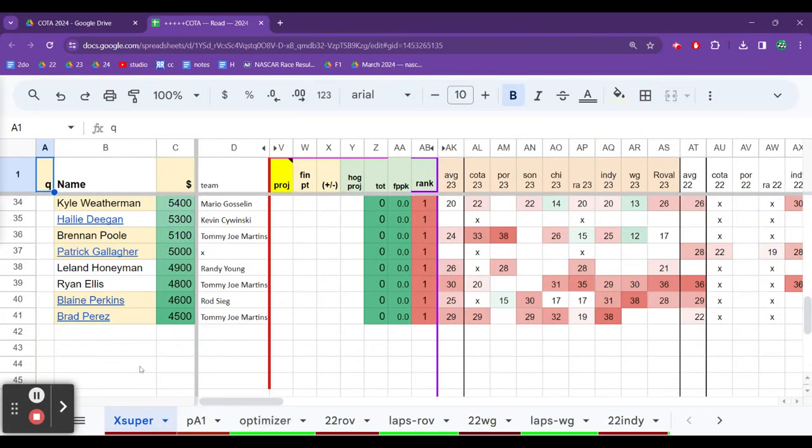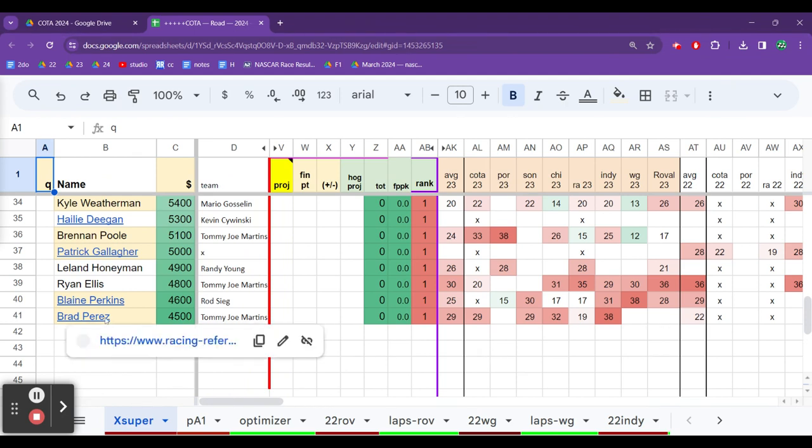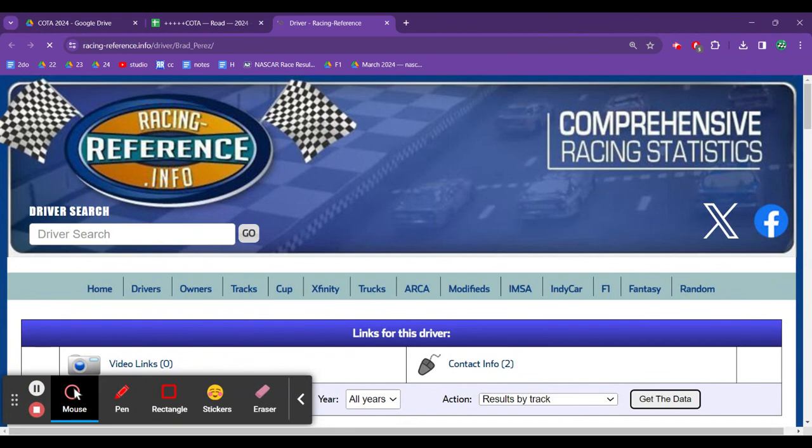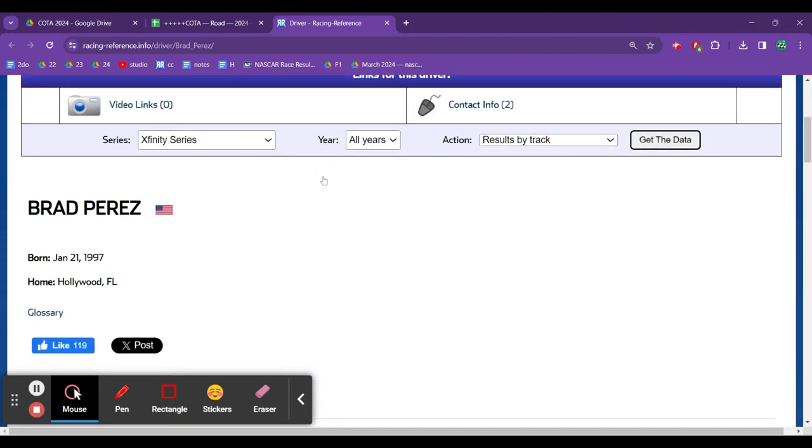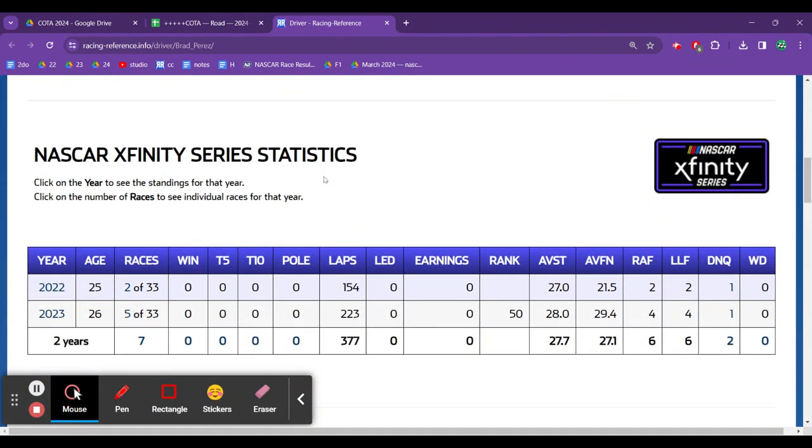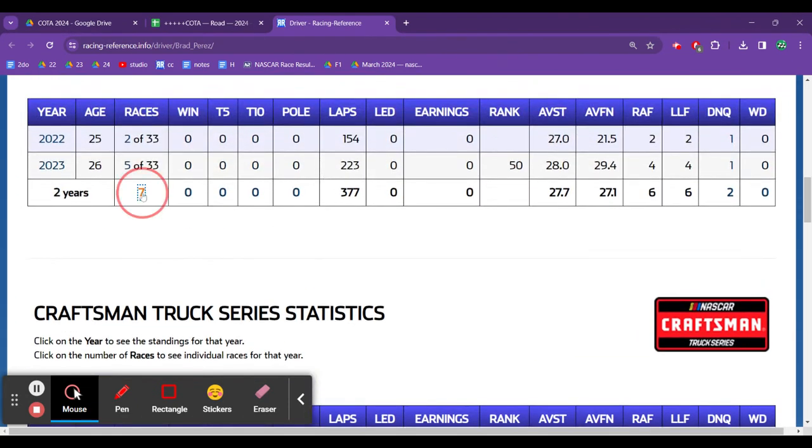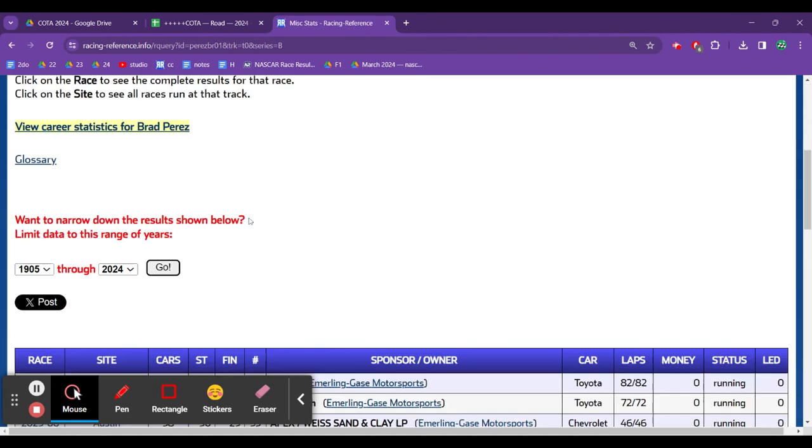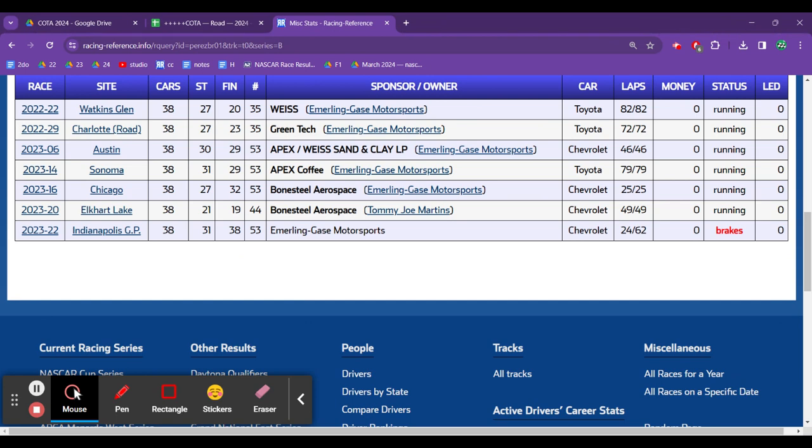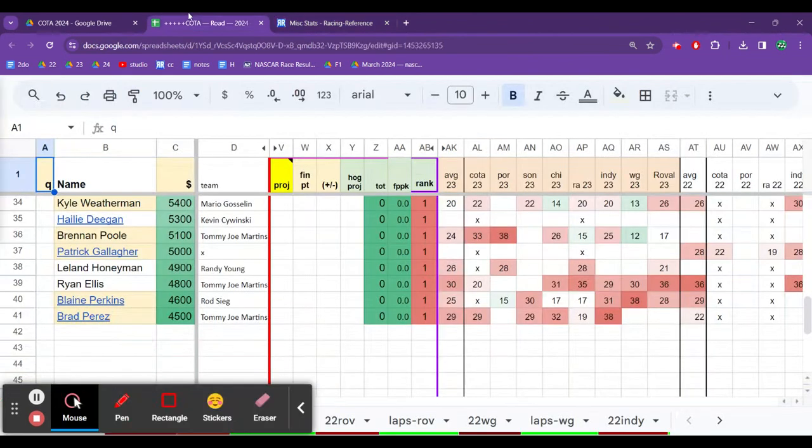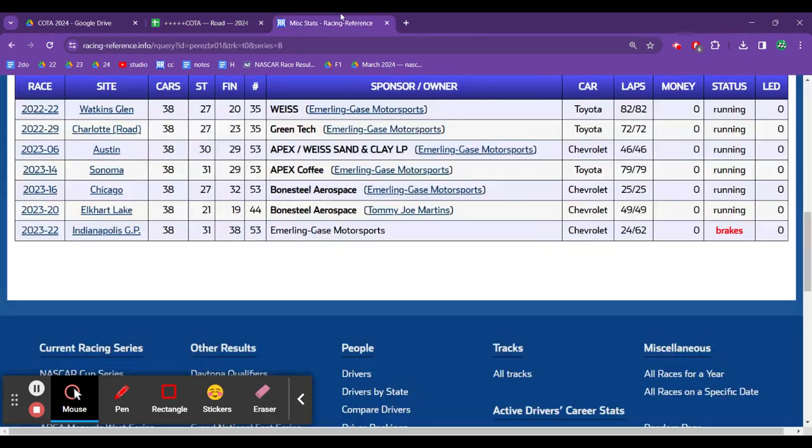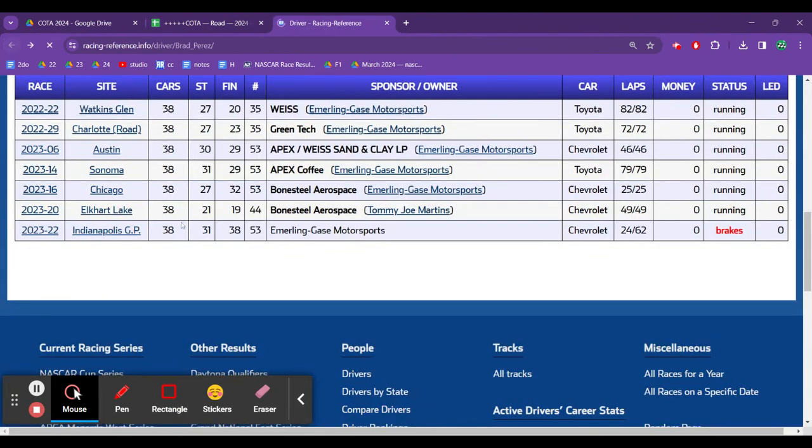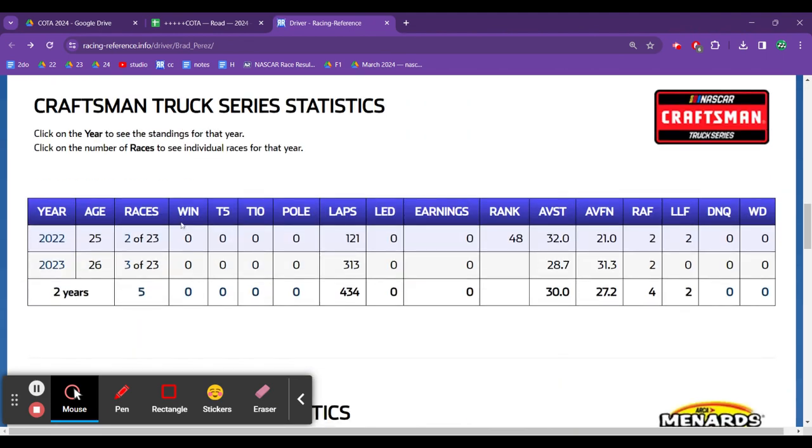We'll start at the bottom with Brad Perez running for Tommy Joe Martins. Can Tommy Joe Martins truck or car get this done? Yes, it can. Now, this will be a little bit longer of a podcast. We're going to look at some drivers that are getting experience from different disciplines, and that requires us to click around on random websites and racing reference to look and see what some of these guys have done in various series.